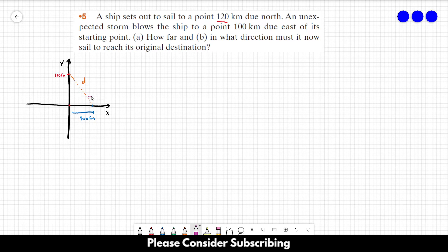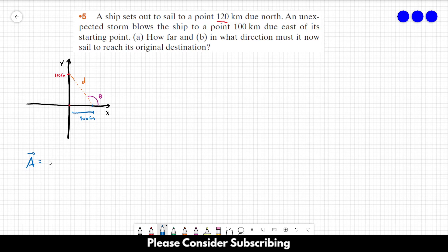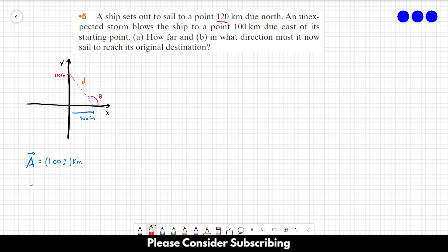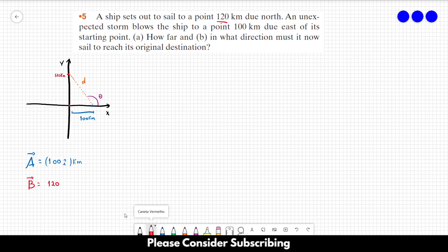For letter B we have to find this angle. Let us write the positions in unit vector notation. Vector A is 100 km in the i direction, because it's pointed in the x direction. And our goal, let's call it vector B, is equal to 120 km in the j direction.